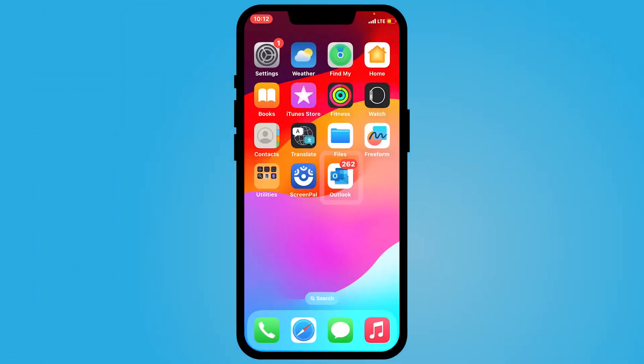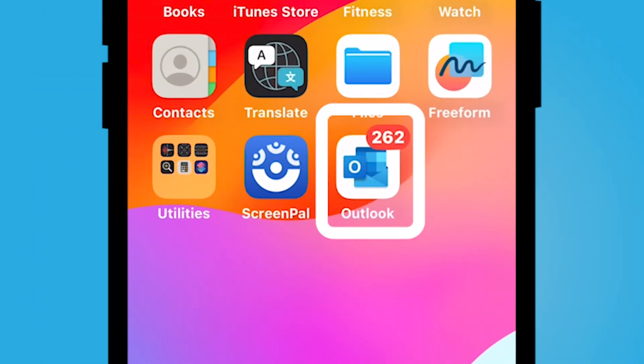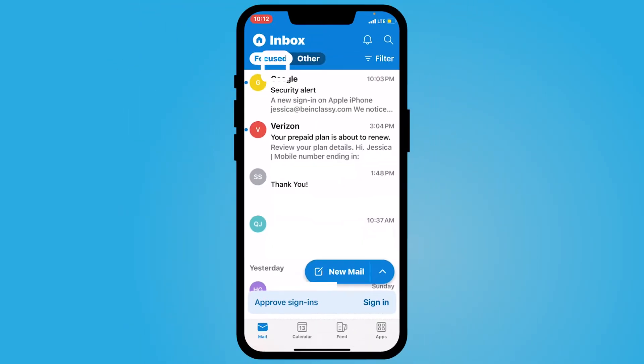Hey everyone, my name is Jessica and in this video I want to show you how you can add multiple accounts in Microsoft Outlook on your iPhone. I'm going to go ahead and go into my Microsoft Outlook application on my iPhone that I've already downloaded from the App Store.